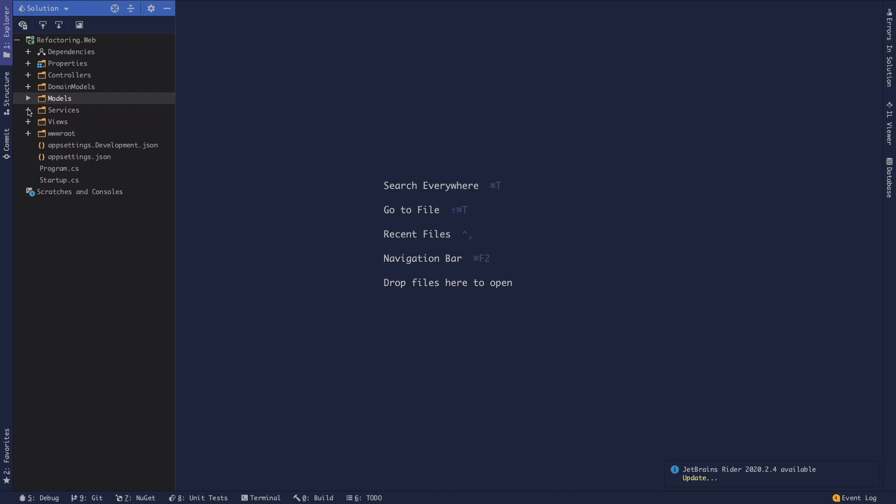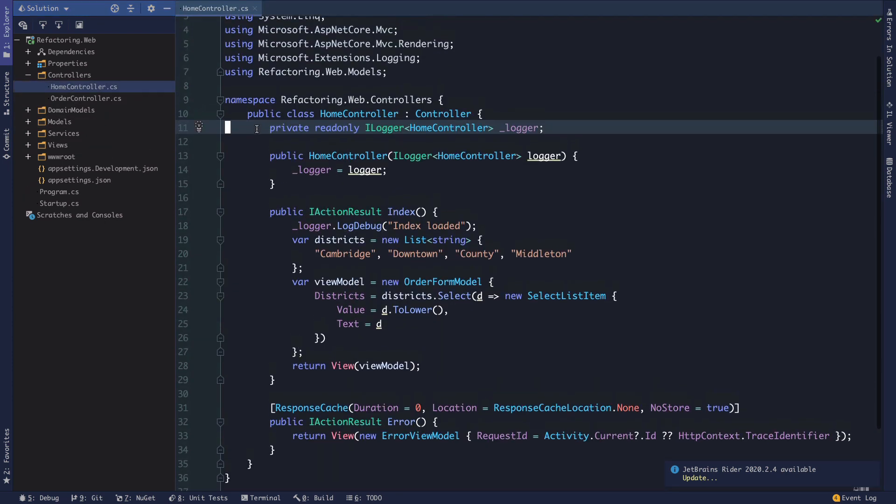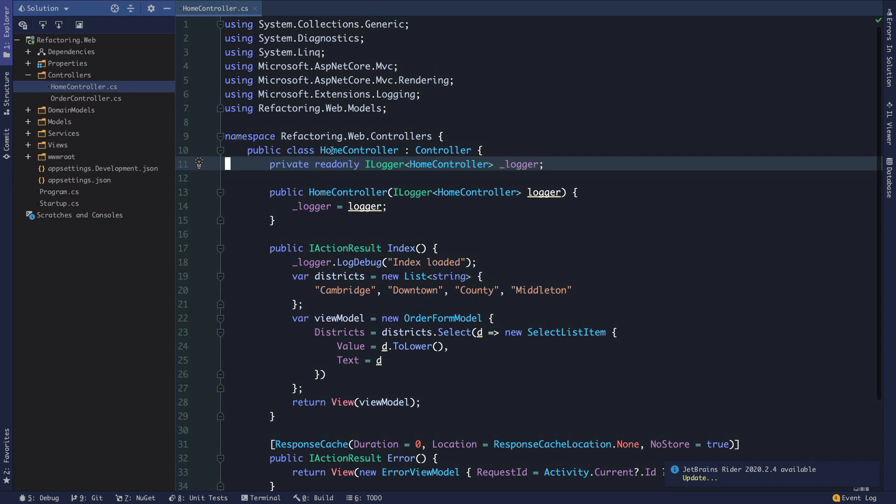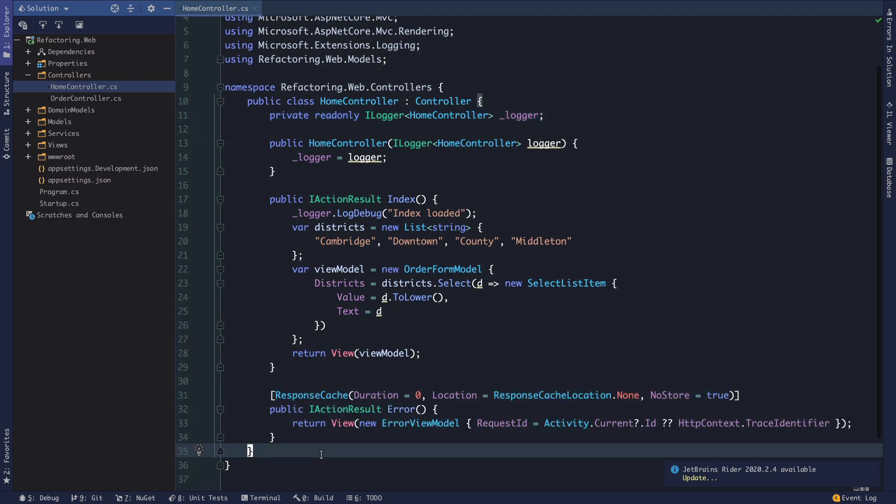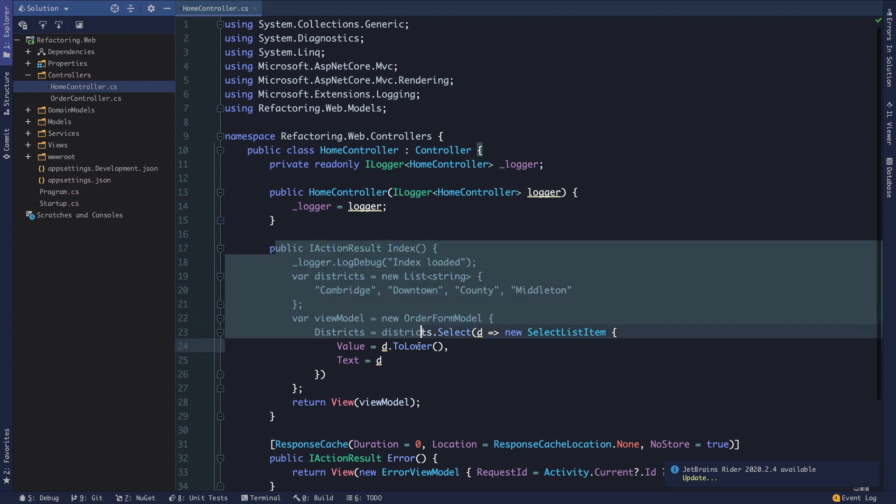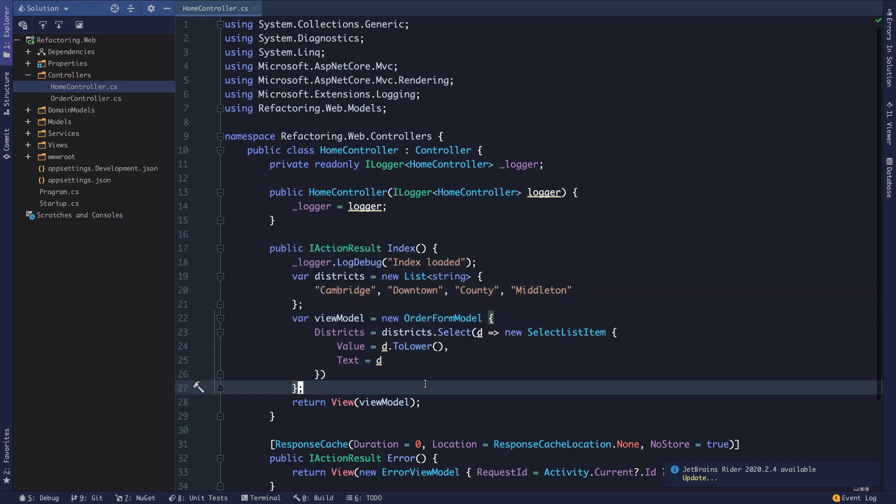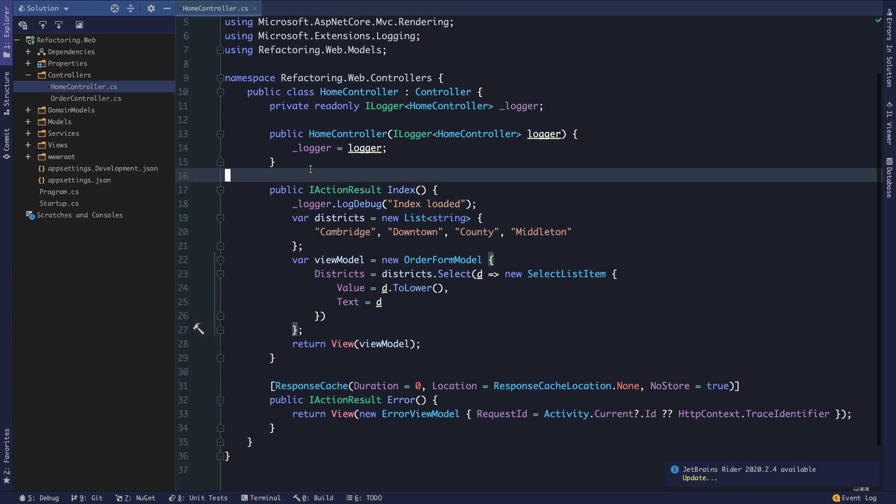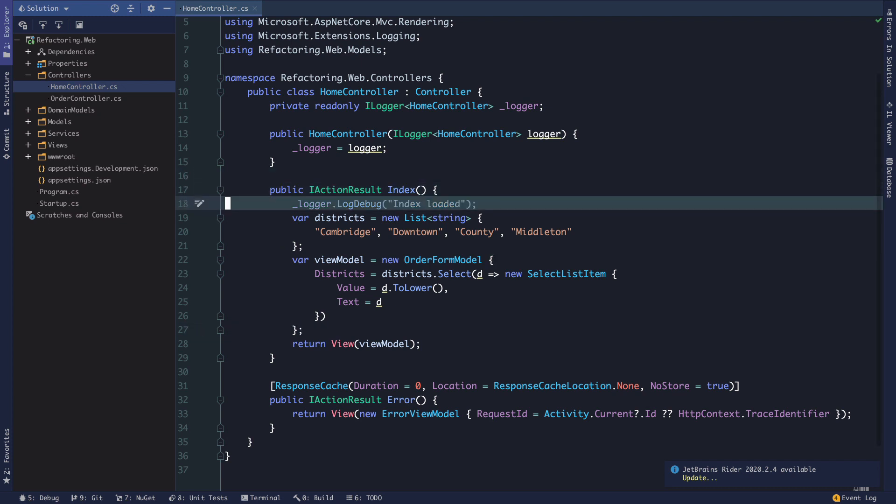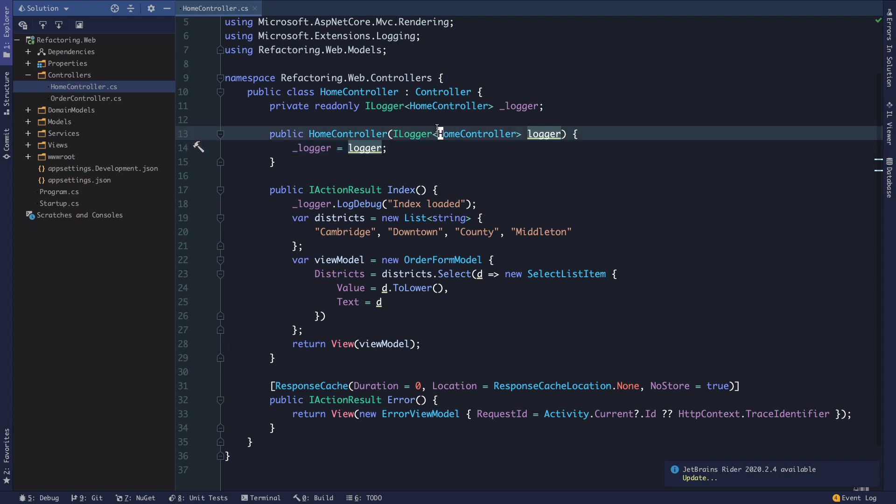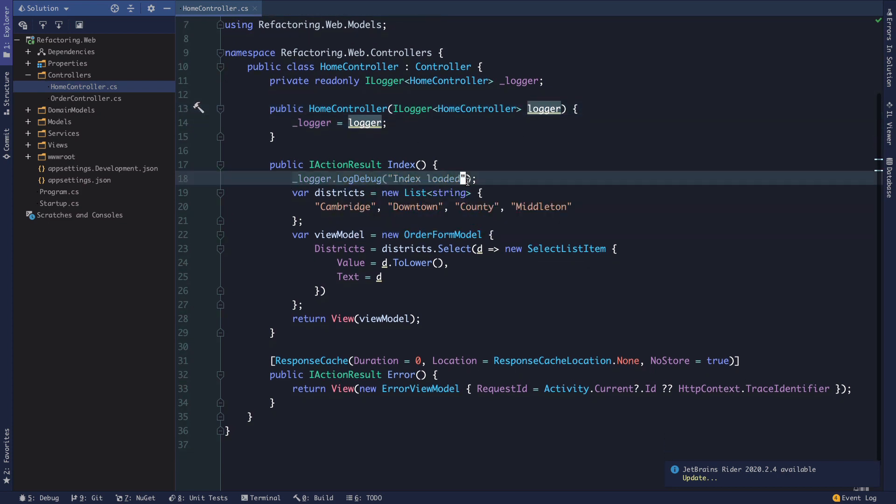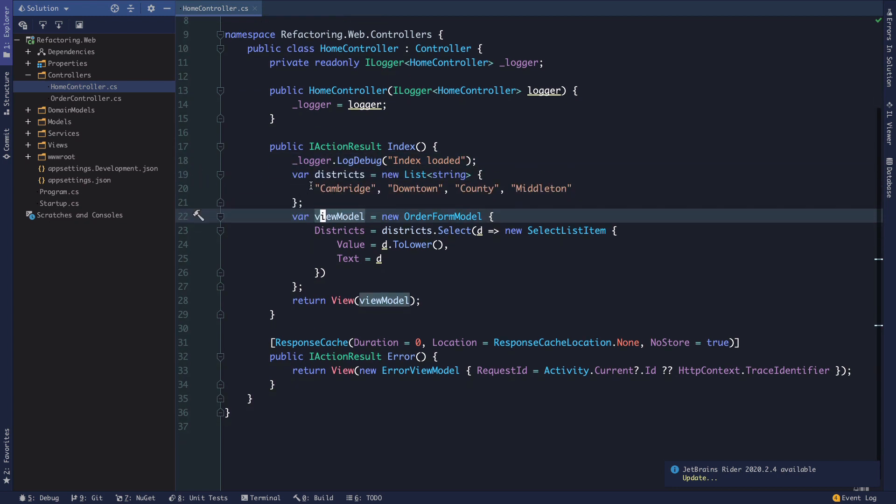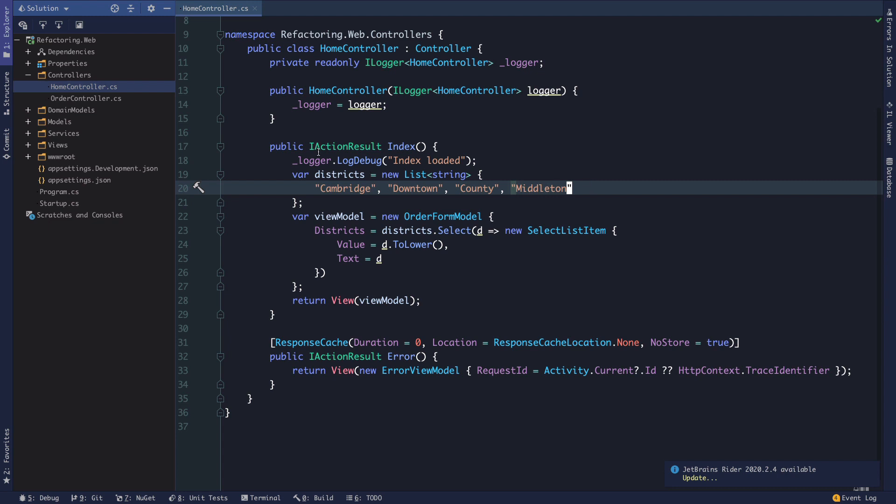So, first of all, let's just take a quick look at what's happening inside of our controllers and we'll take a look at this home controller. We have a single action here. Well, we have two actions. We have an error action, but we'll be focused on this index action which is what we hit when we actually visit our homepage. So, we can see that we have some logger here. This is getting injected via a constructor injection here. So, we can see that the controller is just requesting an ILogger interface of type home controller. And then we're using that logger just to say index loaded here.